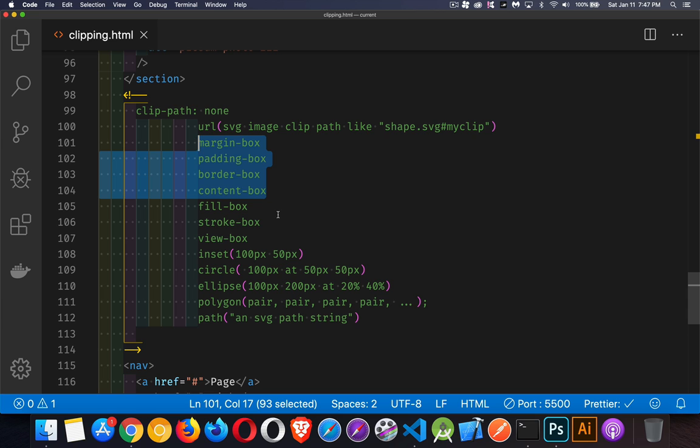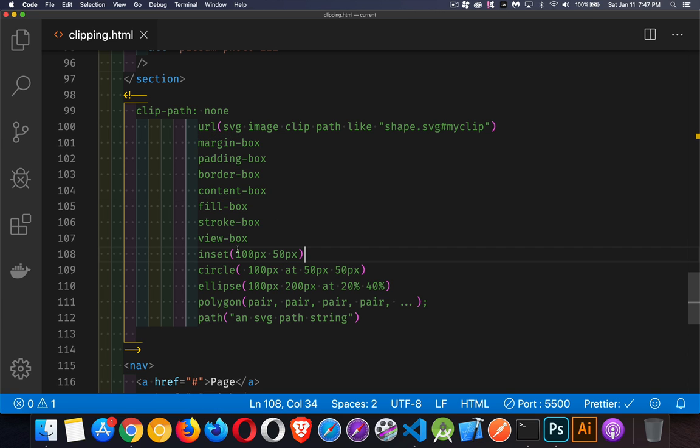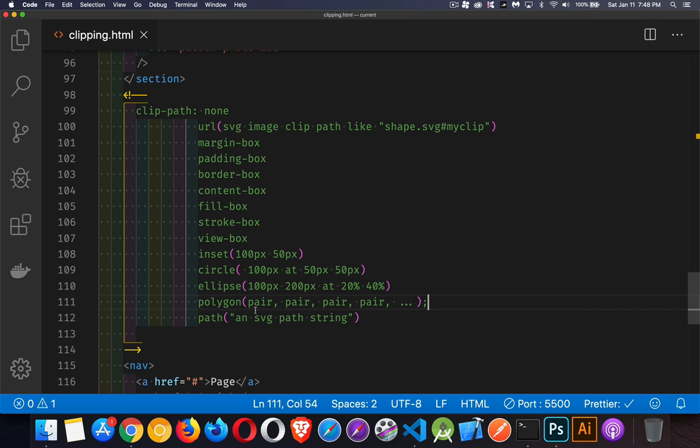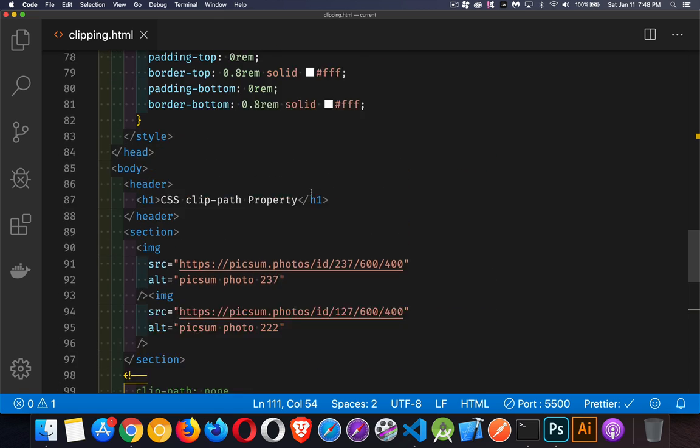Inset—this is the horizontal and vertical value, so I'm clipping inside my content by this amount. Circle—I want to draw a circle with a radius of 100 pixels at this position. Ellipse is the same idea but with horizontal and vertical width and height, plus the placement. Polygon—this is the one we're going to do, where we specify pairs of coordinates to say where we want to clip. Path is just like you have a path inside an SVG element; you can write out the entire path as a string.